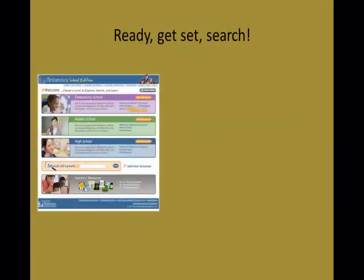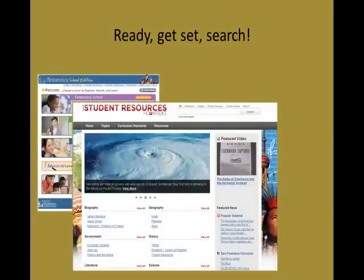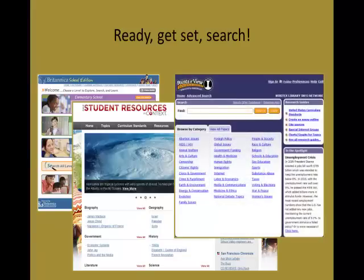Now I will go to the website elm4u.org to use the databases to find articles and other resources for my topic.